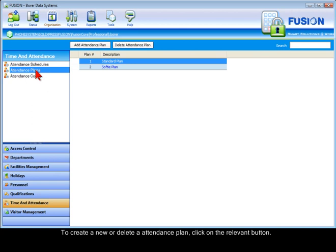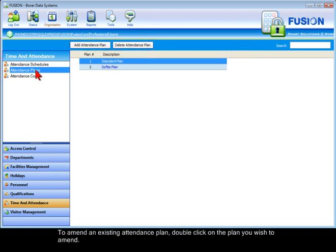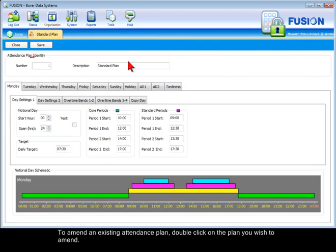To create a new or delete an attendance plan, click on the relevant button. To amend an existing attendance plan, double-click on the plan you wish to amend.